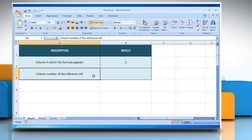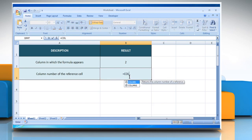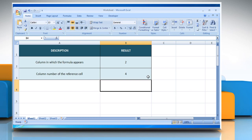In the second example, select the cell where you want to get the function's result. Type equals column, open parenthesis, select the cell D5 as reference, close parenthesis, and then press the enter key. It will show the column number of the reference cell. Hope this was easy to follow. Thanks for watching.